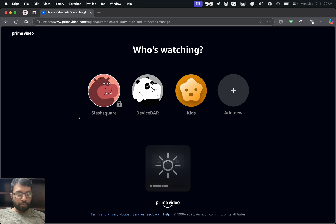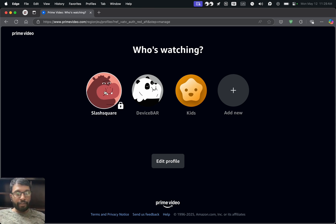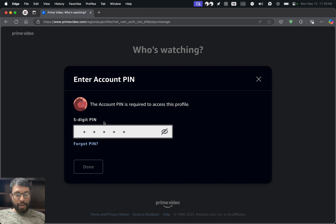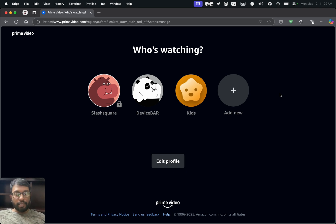If we want to put some restrictions on our Prime profile rather than changing the password, we can try this account PIN option. We will get a small lock icon here, and whenever someone clicks our profile they have to enter this PIN code to access it. If you are new to Prime, you can check out our affiliate link in the description for a free trial.